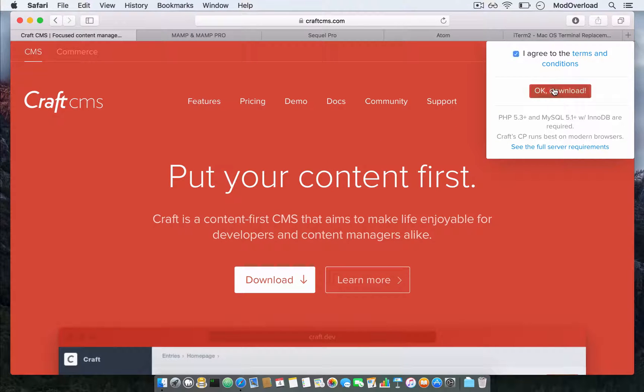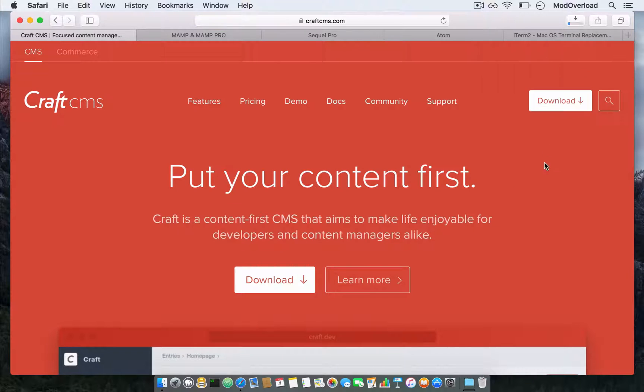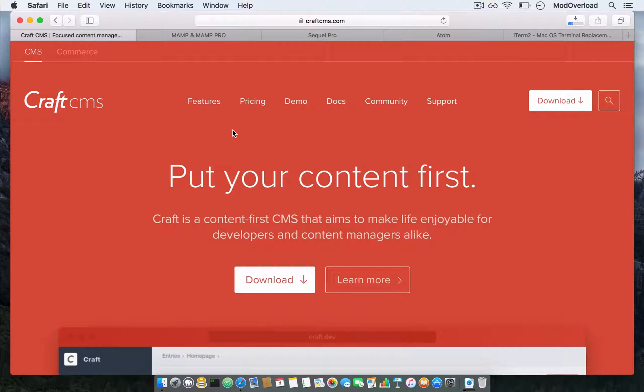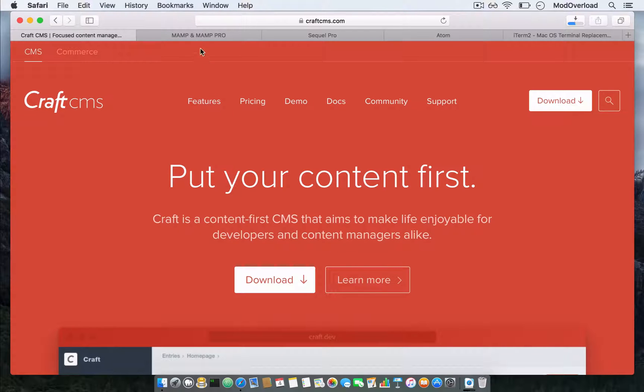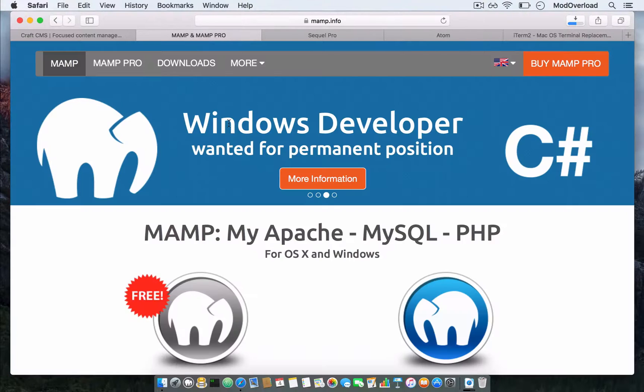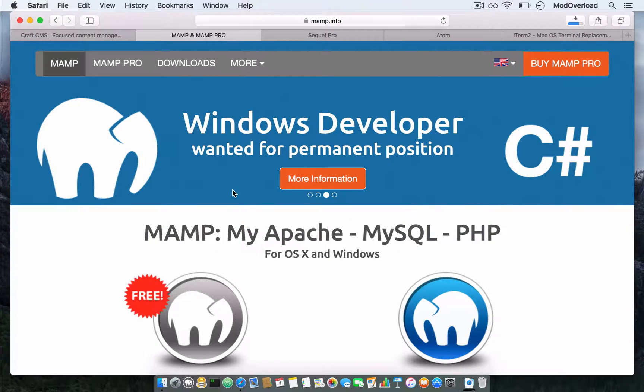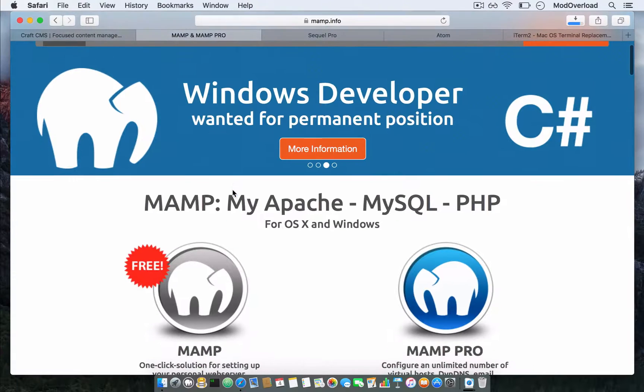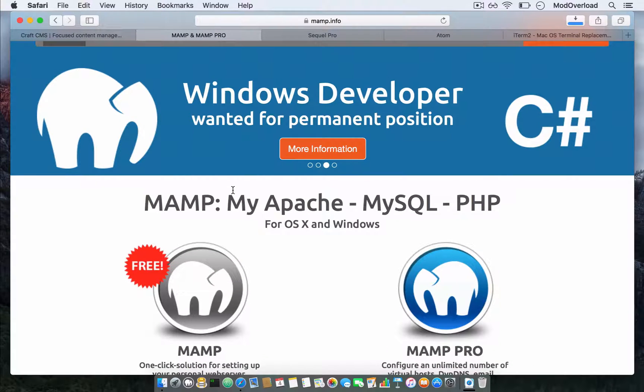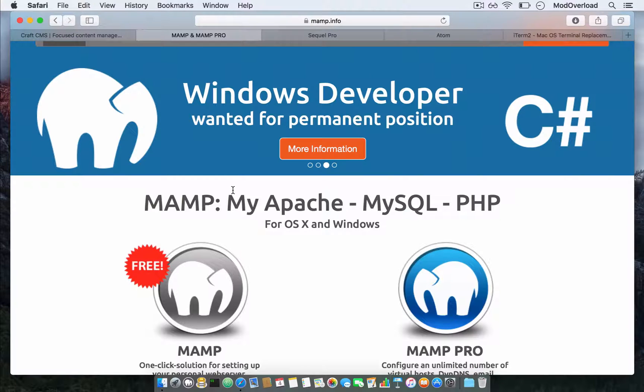After you download it, you need additional tools to install it. First, you need MAMP, which is software that contains PHP and MySQL.